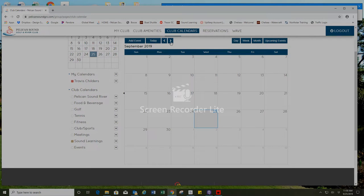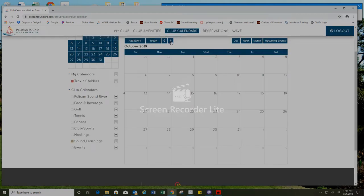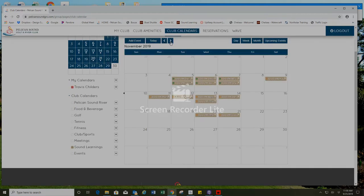Now let's scroll over to November which is when the first sound learnings classes are available. I'll press the right arrow here above the calendar. That will bring me to November 2019 and you'll see all of the available sound learnings classes here in November.